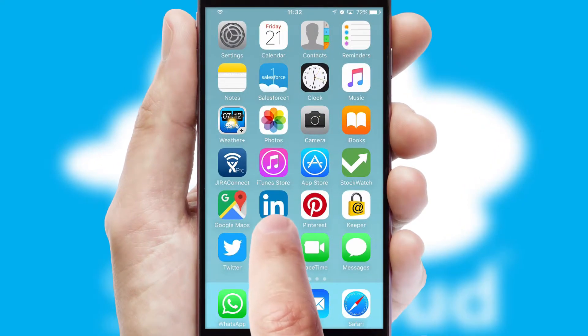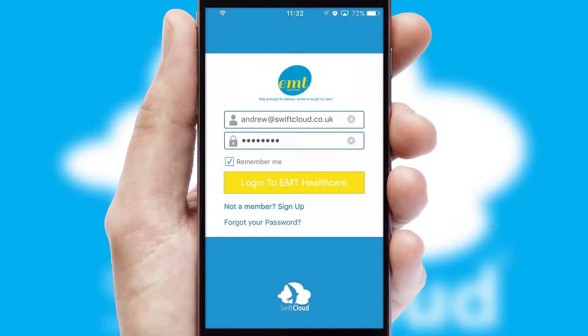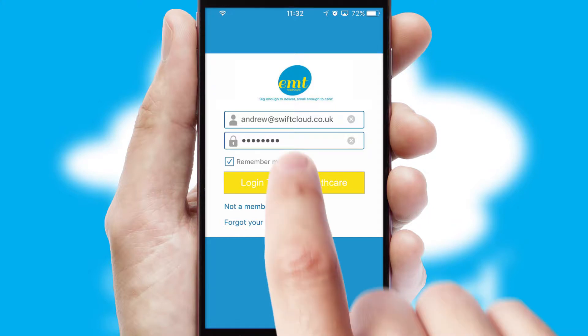After clicking on your branded icon, a customized splash screen will appear. This leads to the login screen which includes your company logo, and you can choose your own color themes throughout the app.